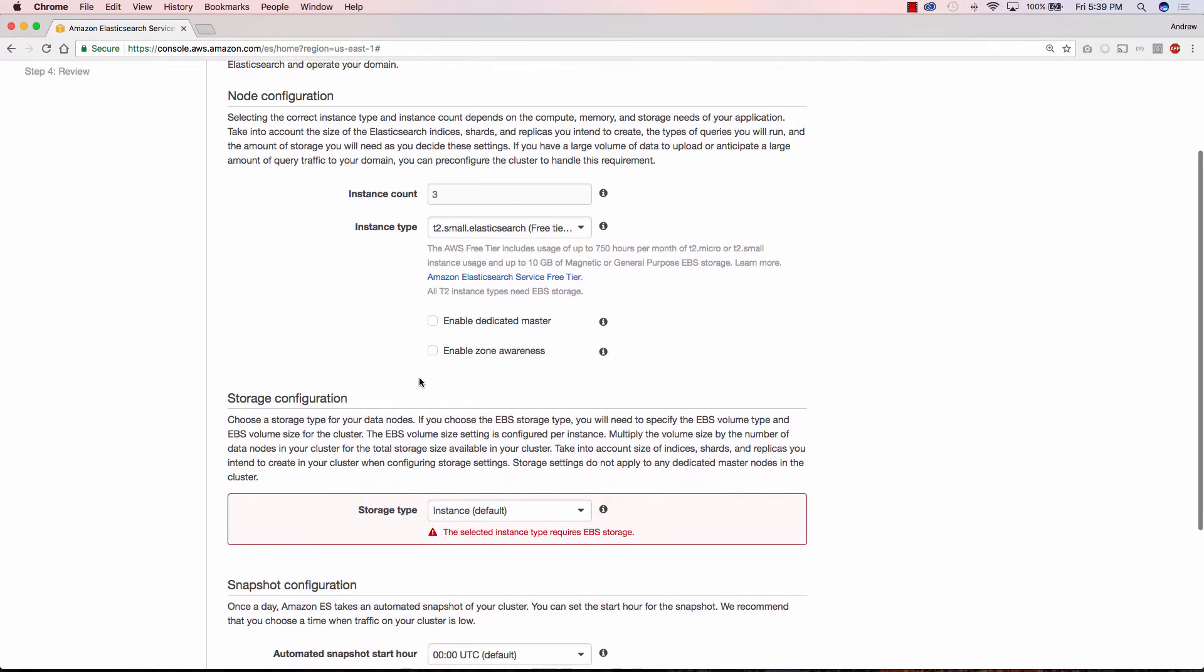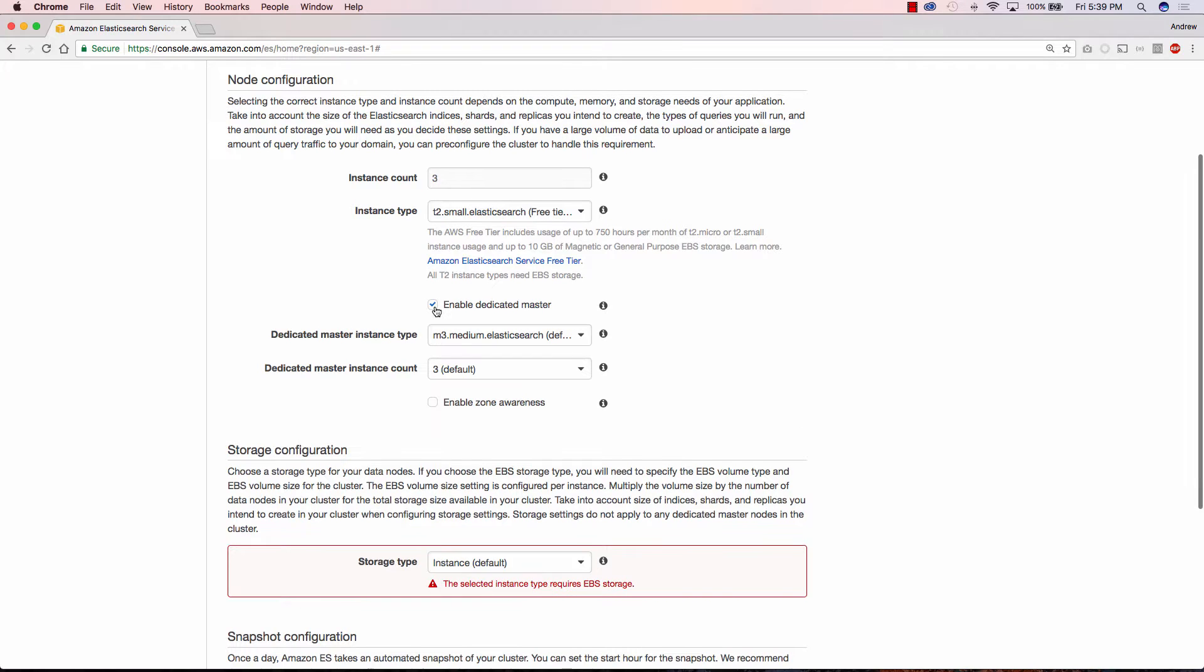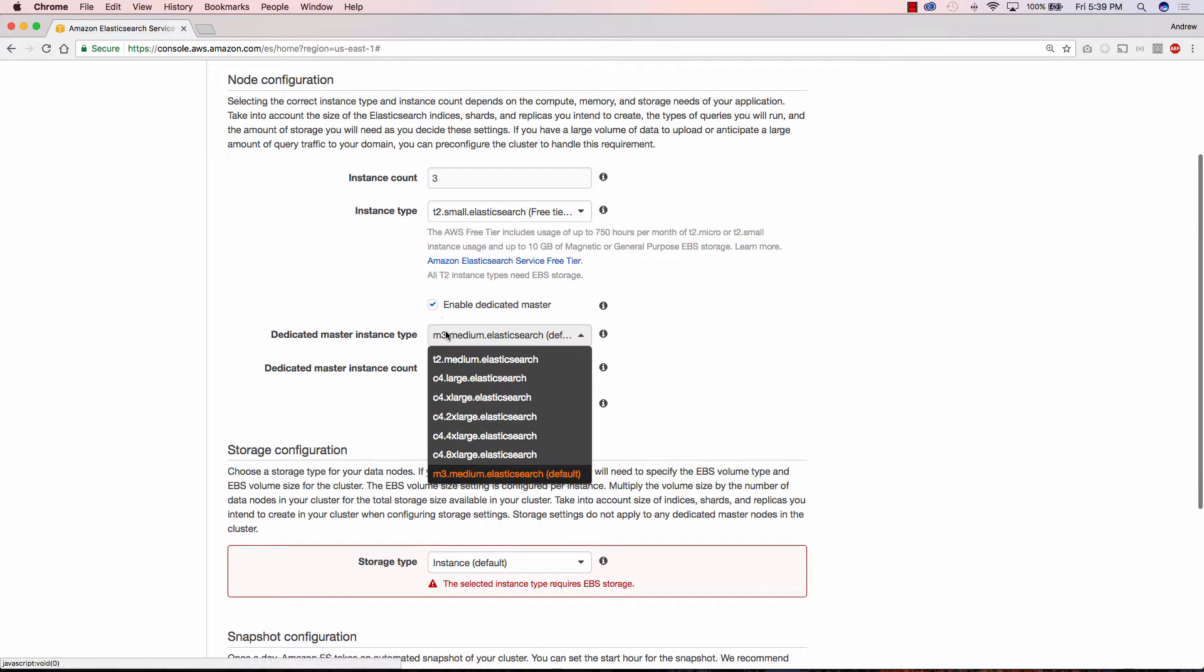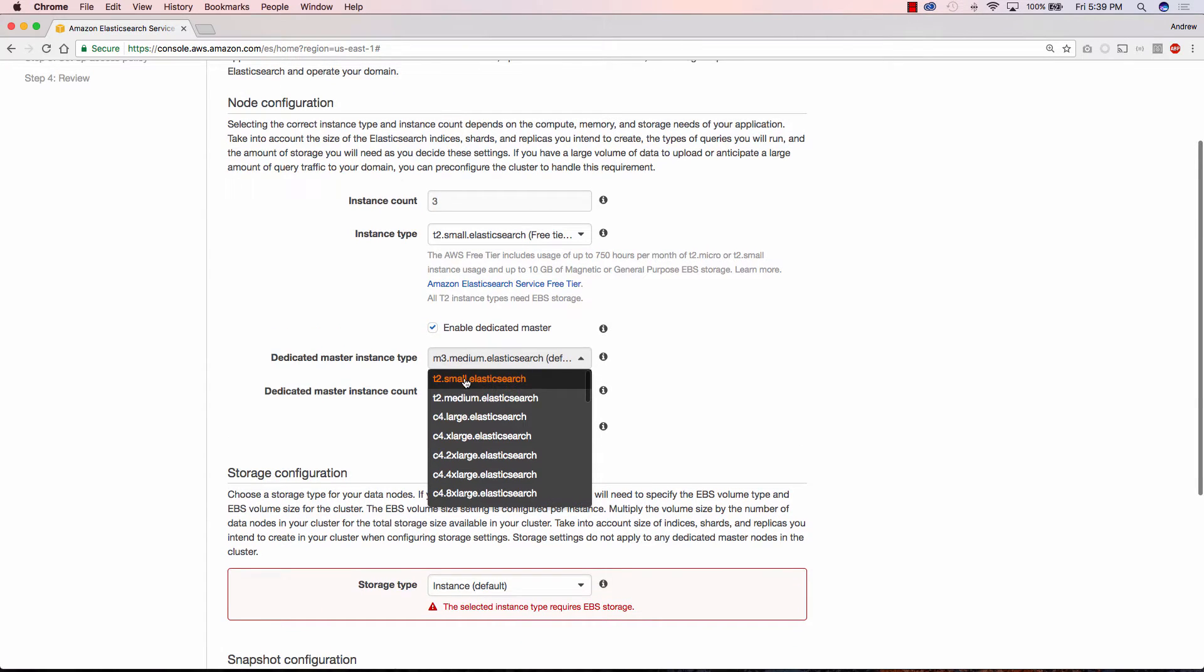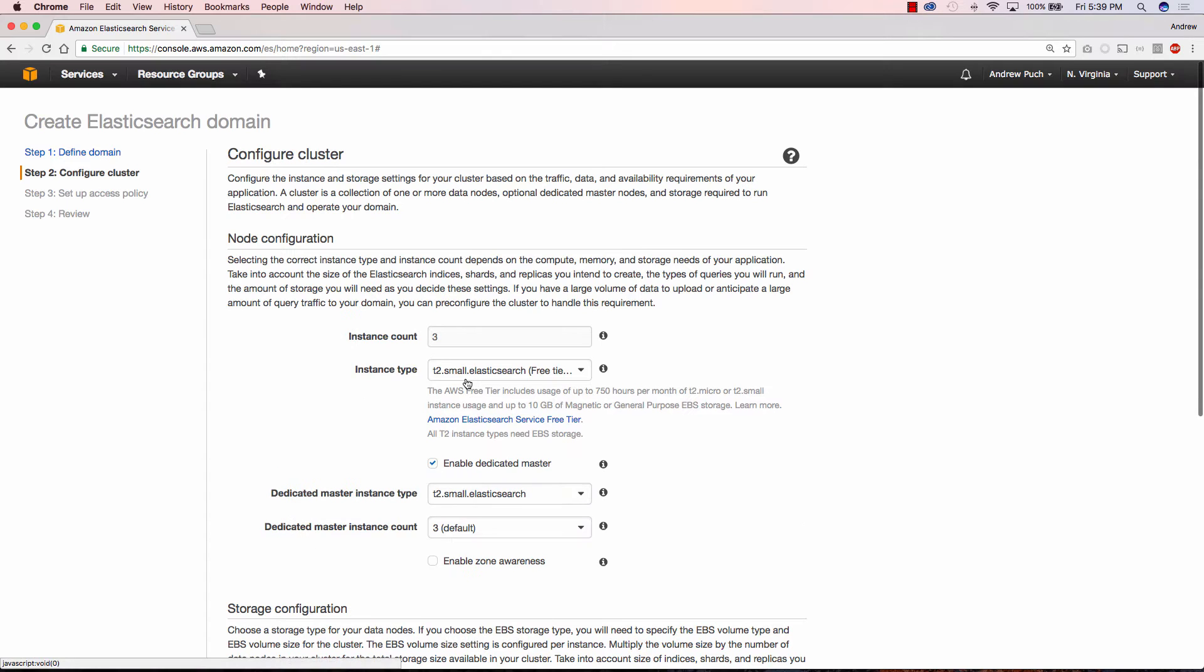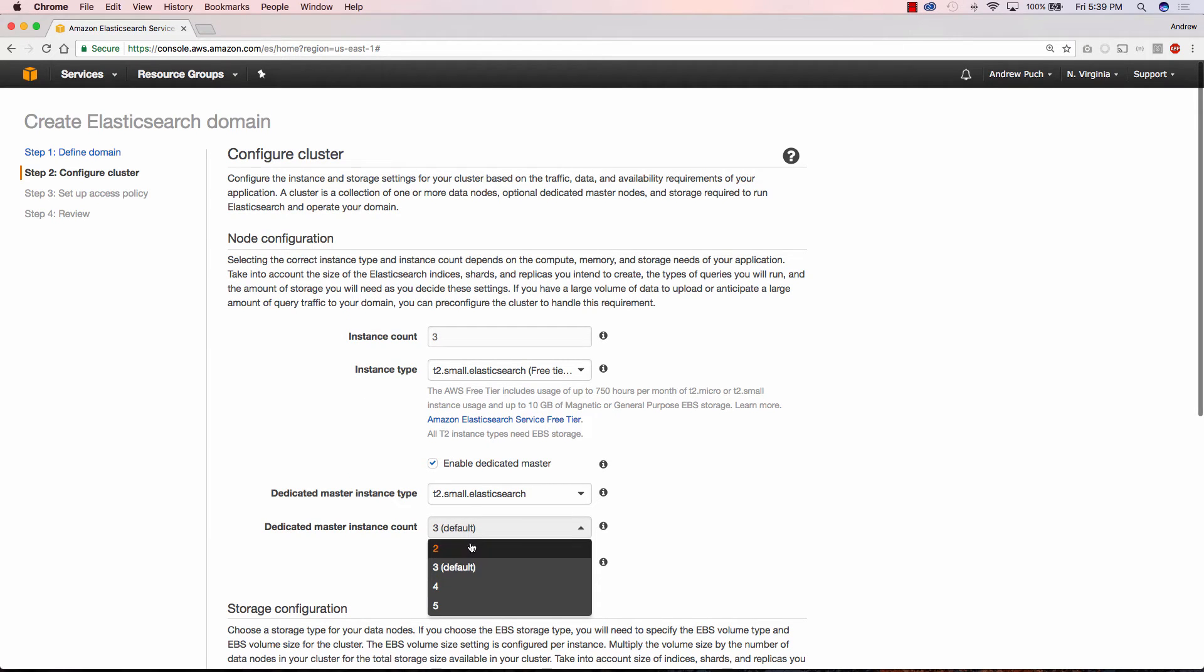We're going to enable a dedicated master. This is something I would recommend you doing when you're in a production environment. And here I'll choose their default value of 3.